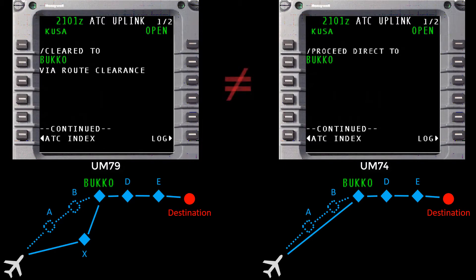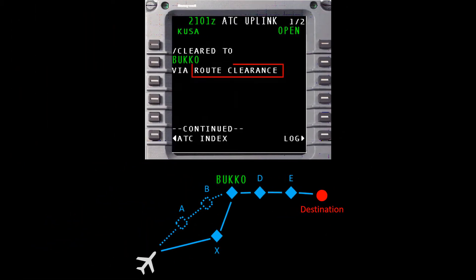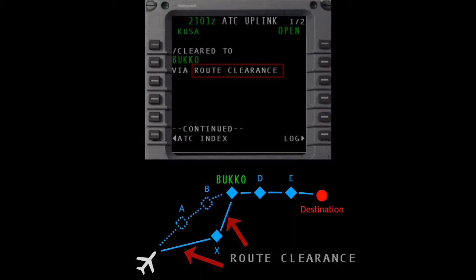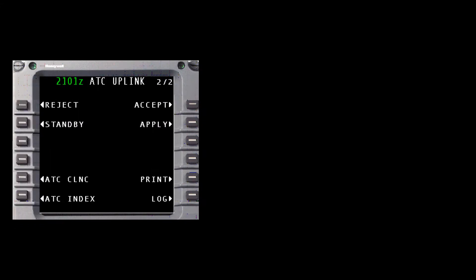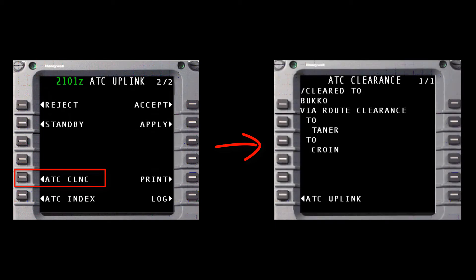Now that we understand that a UM79 is not a direct-to clearance but rather a partial reroute, let's explore the route clearance element of the message. The route clearance element is really just a placeholder for the waypoints and routing that ATC wants you to fly to on your way to Bucco. On the Honeywell EPIC and NG FMS, advance to the last page of the message and select the ATC clearance prompt to view the waypoints and routing contained in the route clearance element.